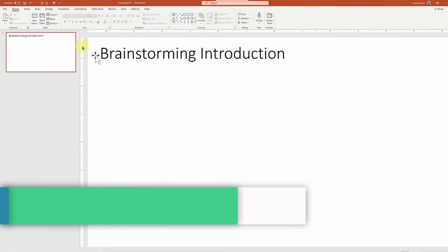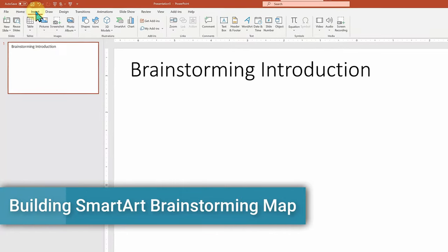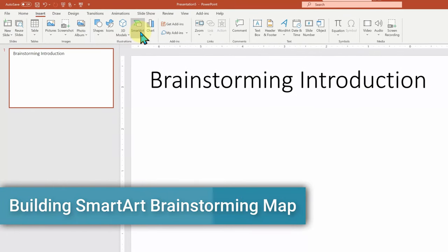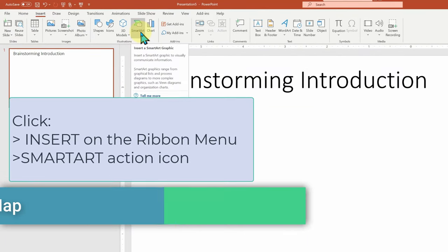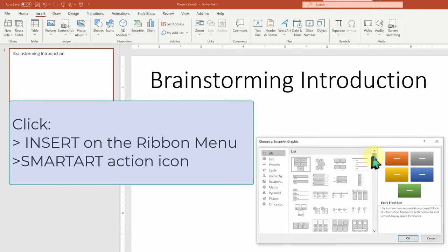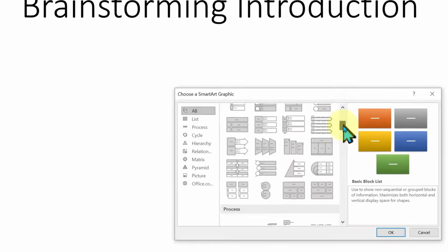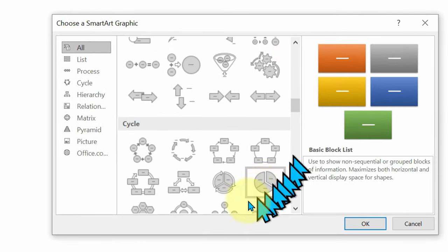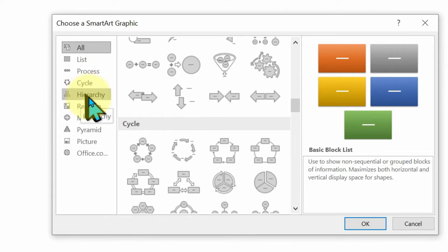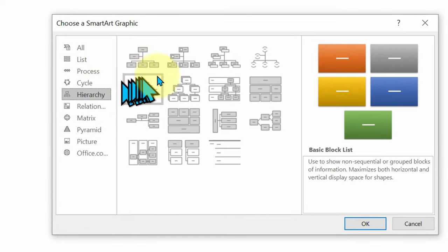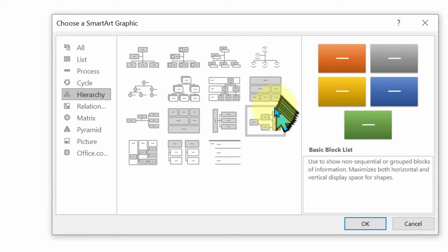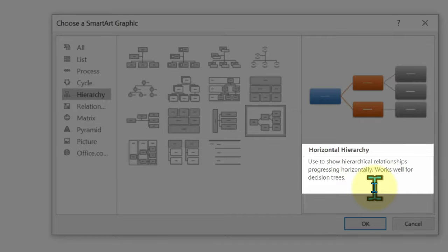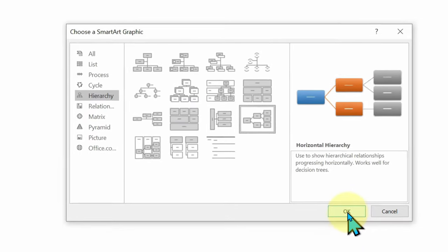The foundation for our brainstorming map will be SmartArt. So we need to go to Insert on the ribbon menu and click the SmartArt action icon. From there, we need to choose from the over 200 different SmartArt layouts, but quite honestly, the best mind map tools are in the hierarchy category. When we click on that, we'll see several choices here. I'm going to have us choose the horizontal hierarchy list because it's good for decision trees, or in our case, a mind map. I'll click on Okay and it'll drop in our starting point.